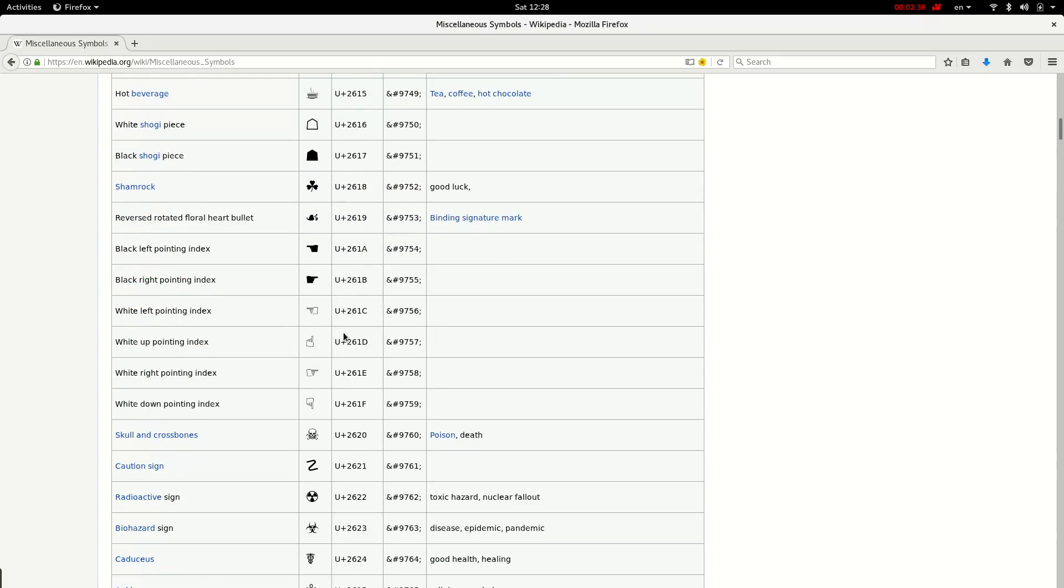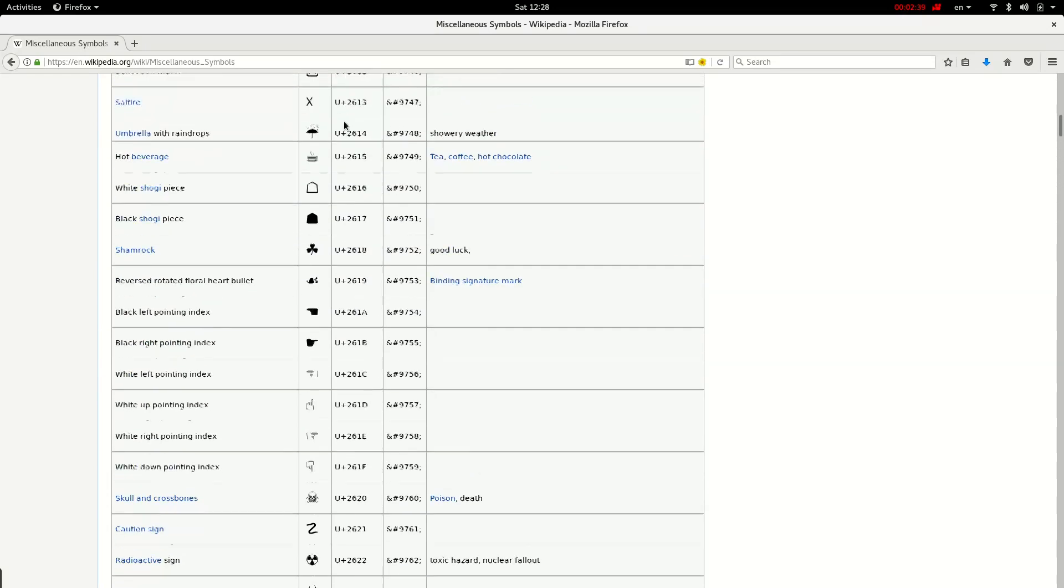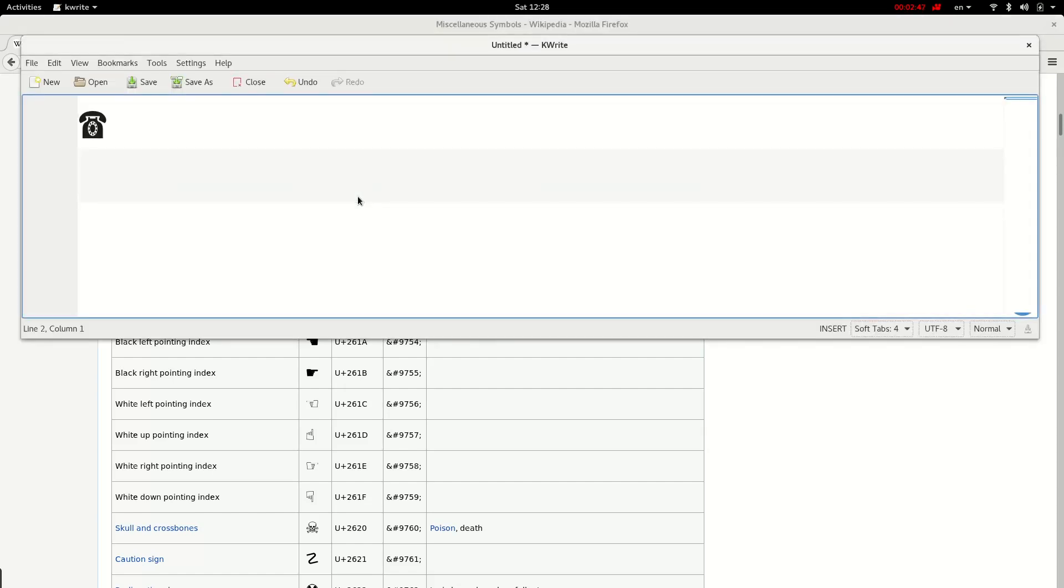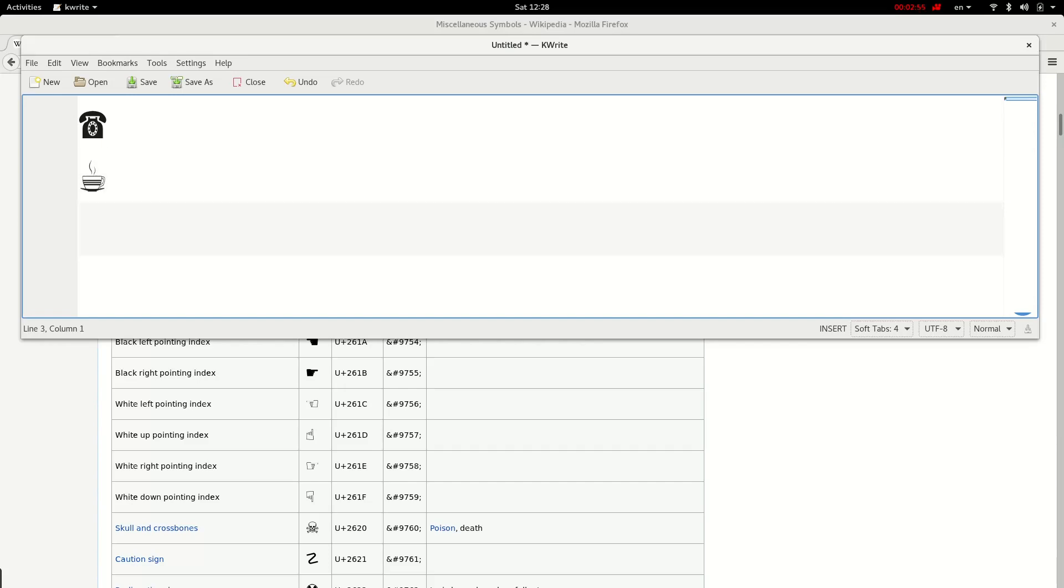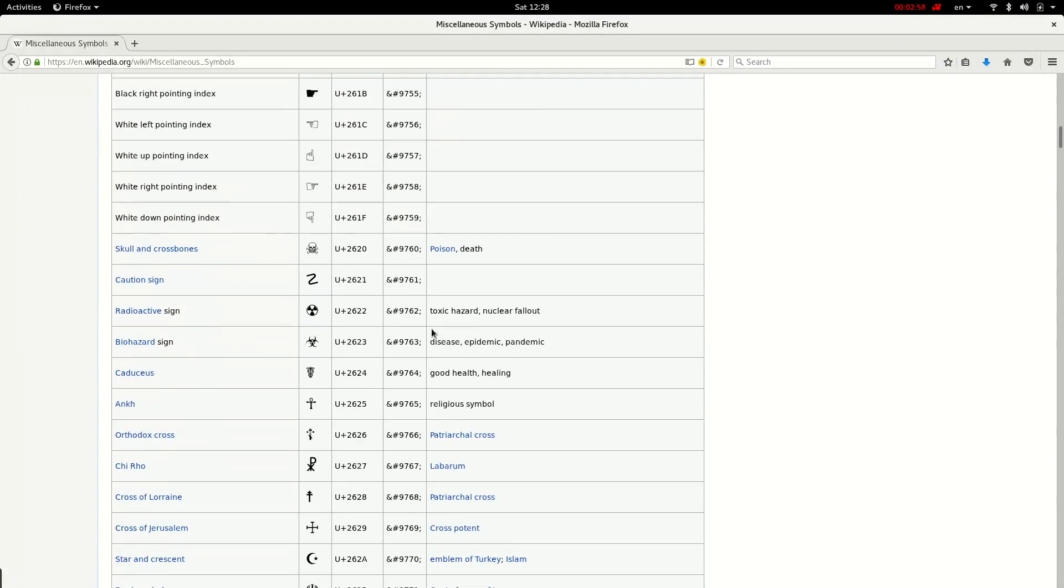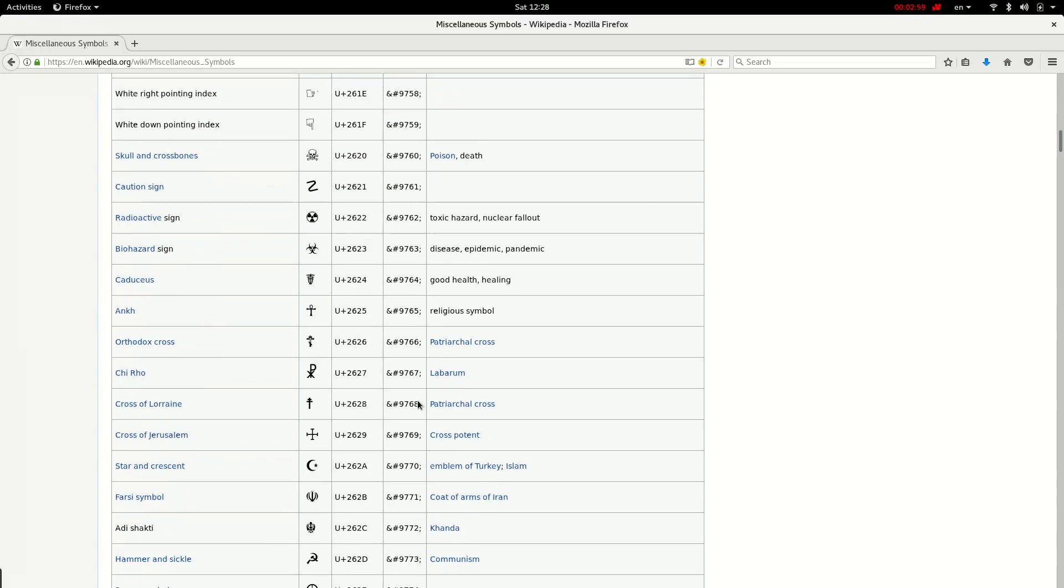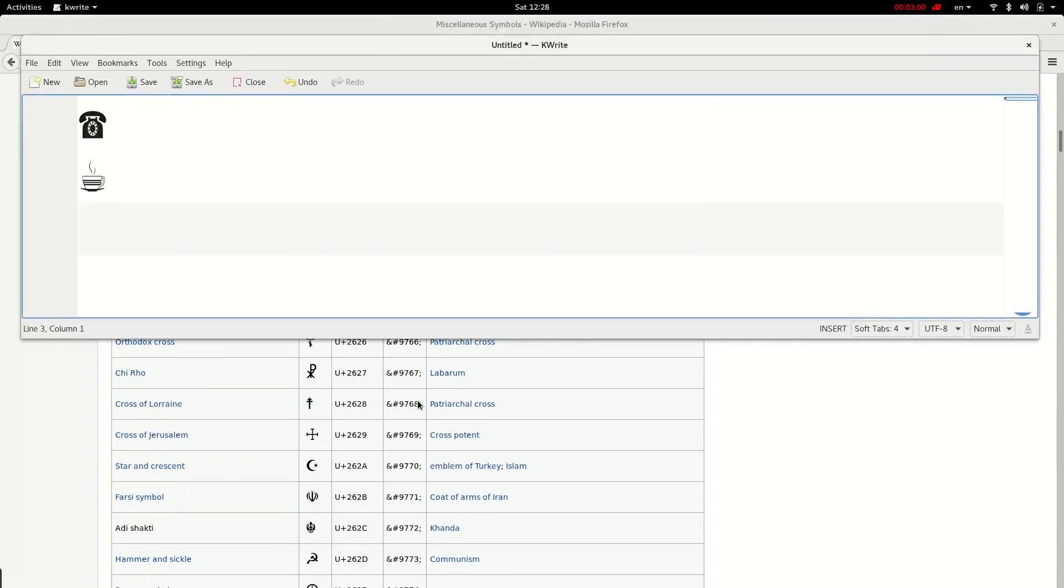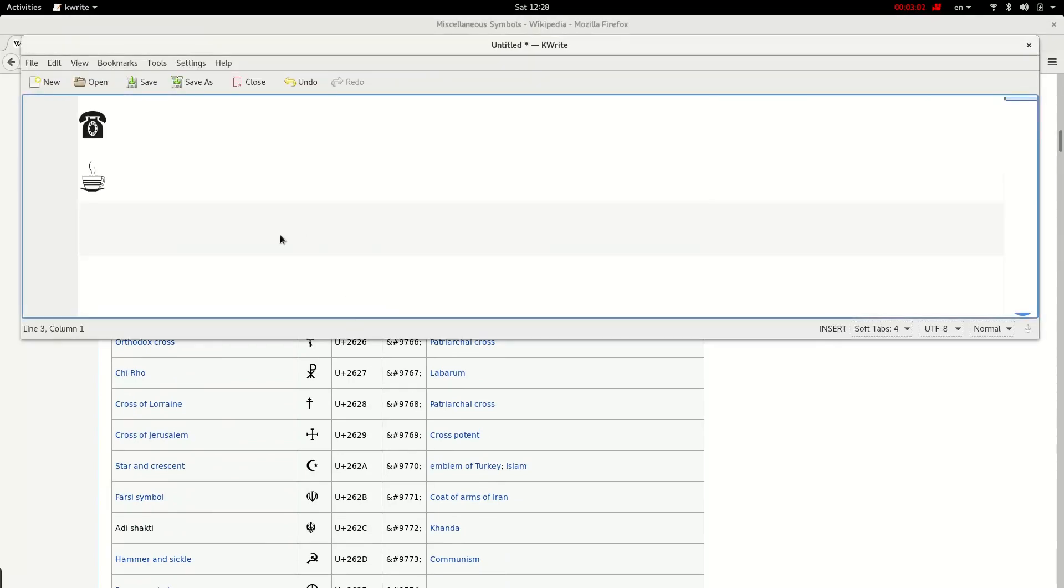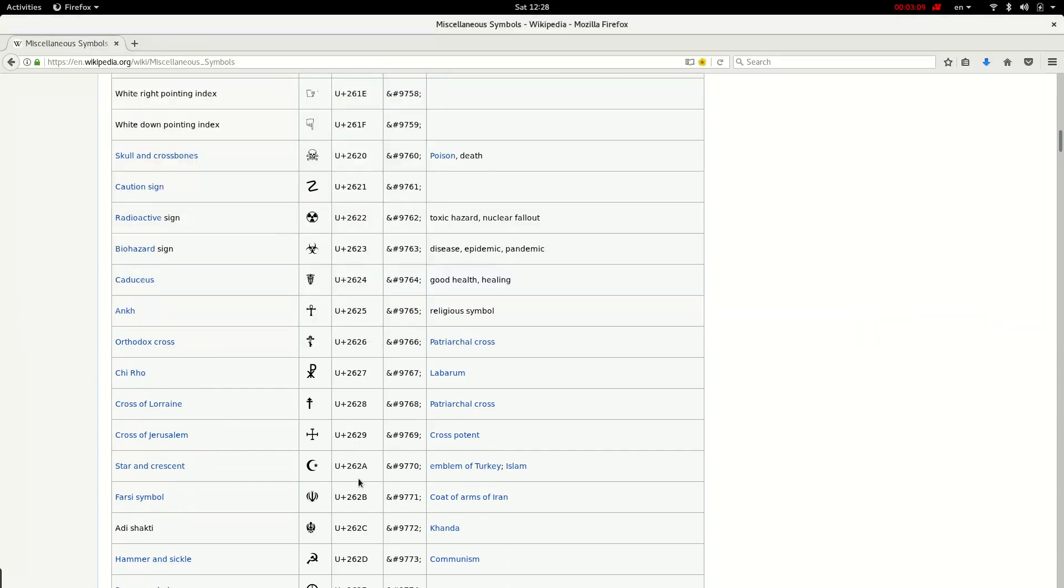This coffee cup for example, 2615. As usual, Control+Shift+U 2615. Very nice, it appears in my text and I can just enter it inside my text.